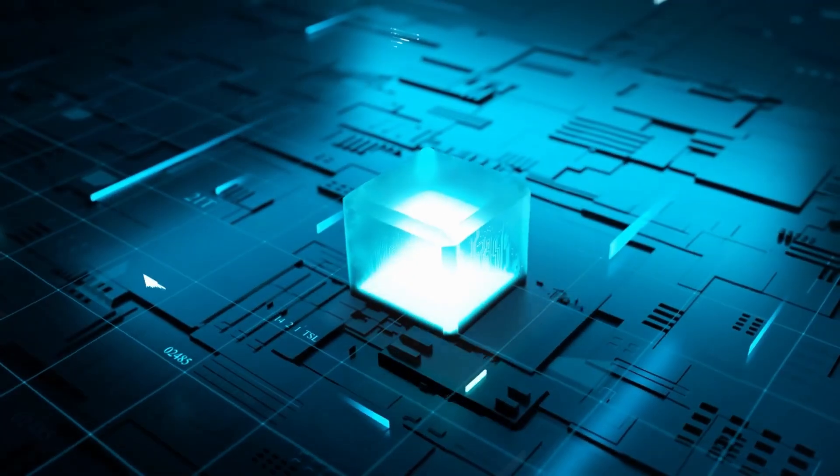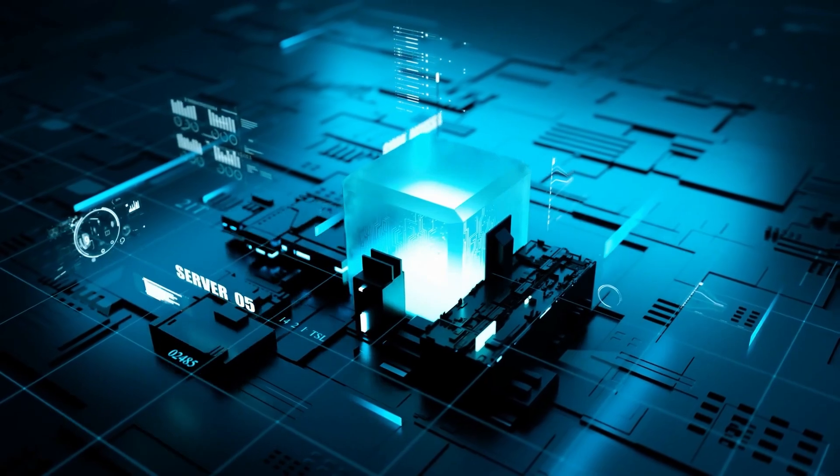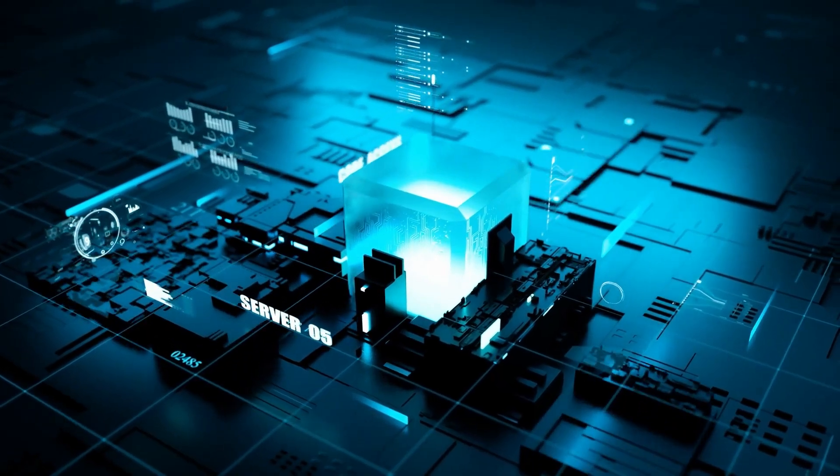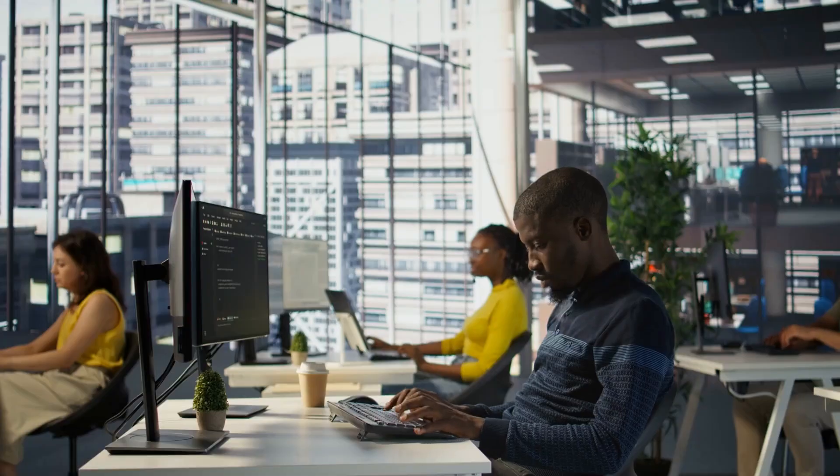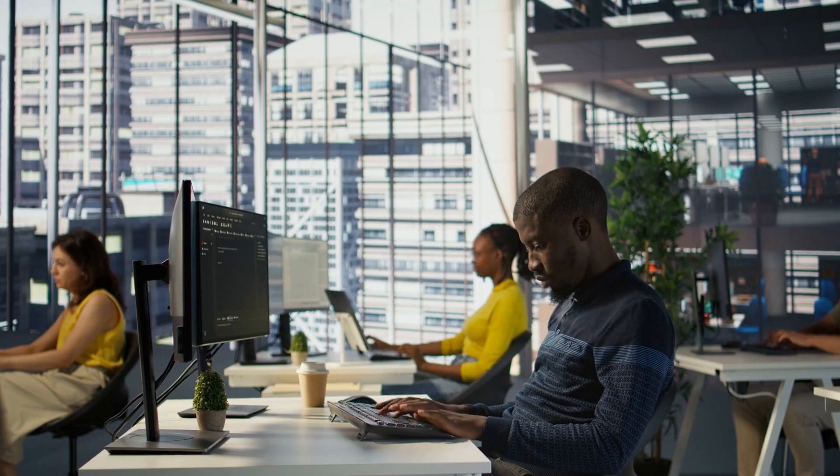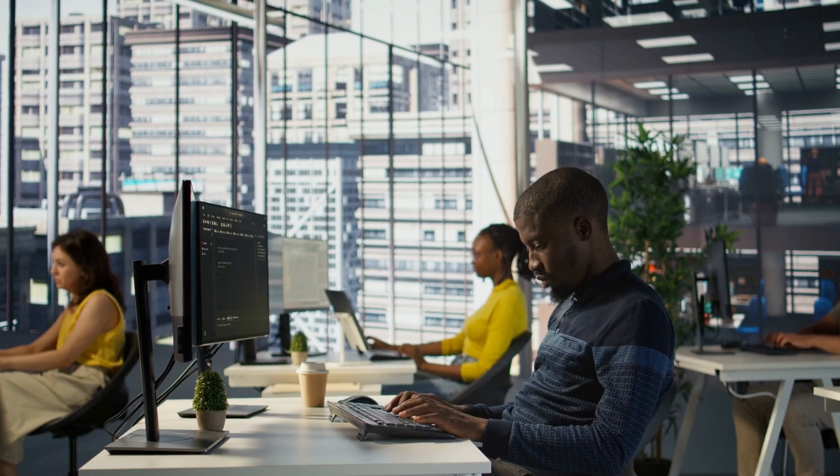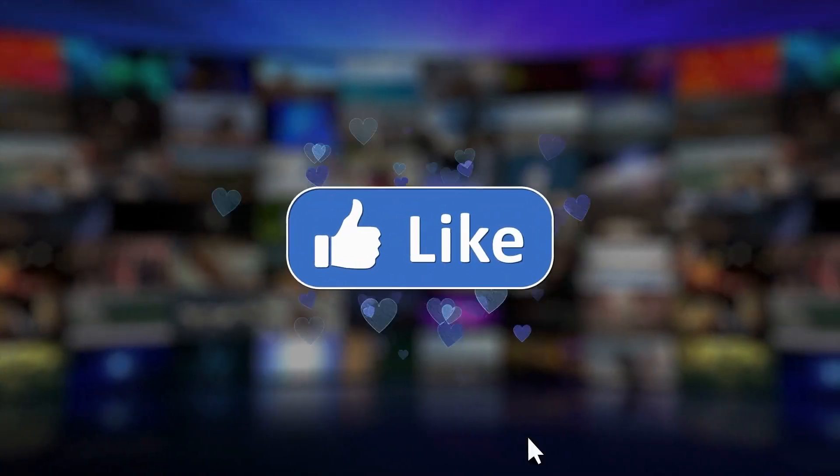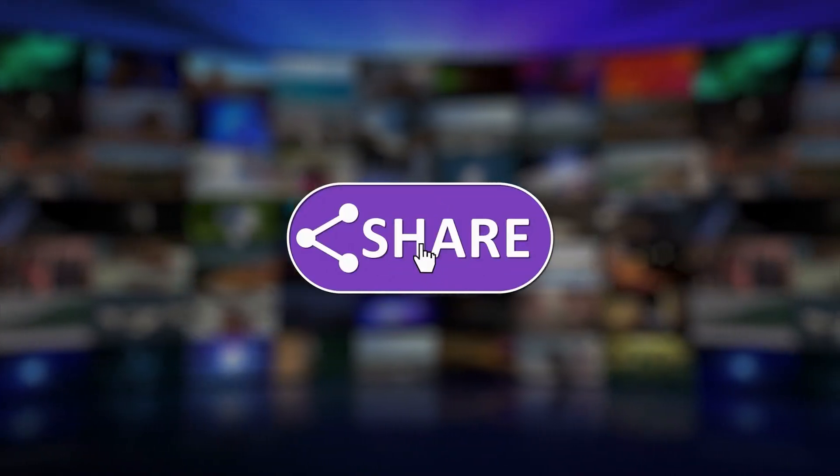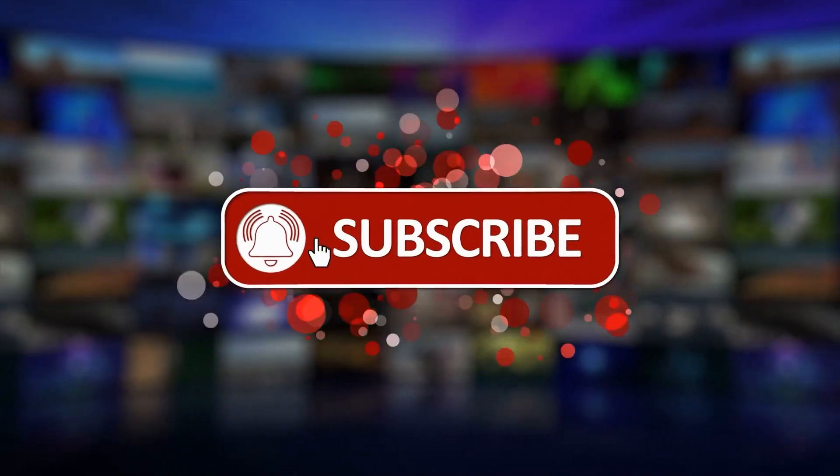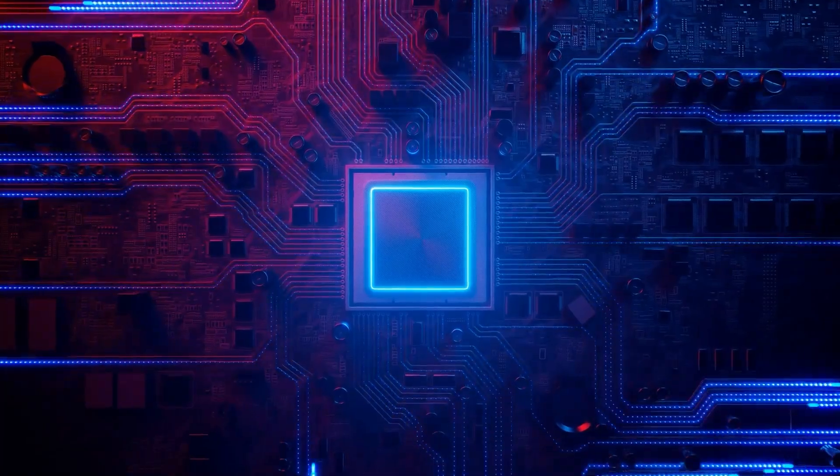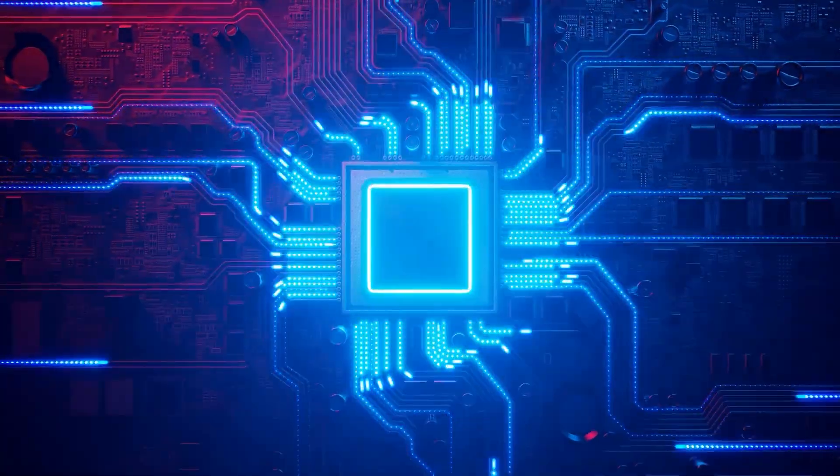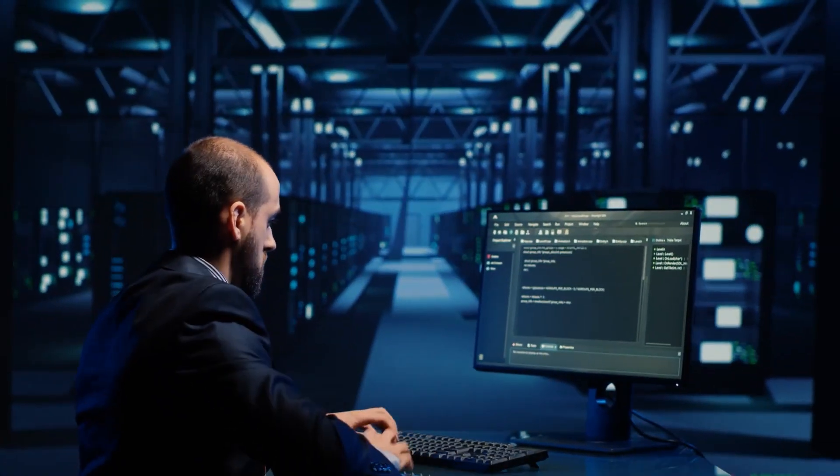Mind-blowing, right? Analog computing is set to revolutionize the future of technology. If you found this dive into the next era of computing as thrilling as we did, don't forget to like, share, and subscribe for more visionary tech insights. Share your thoughts in the comments. How do you think analog computing will change our world? Until next time, stay curious and keep pushing the boundaries of innovation!